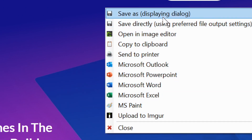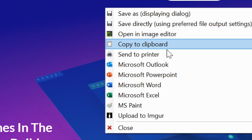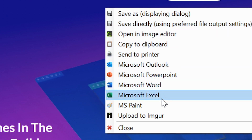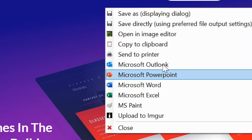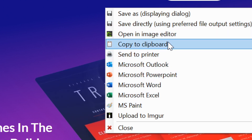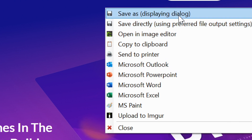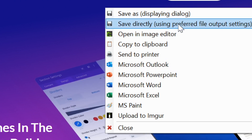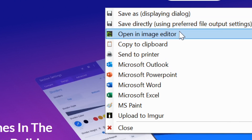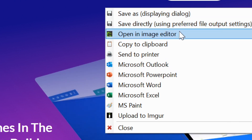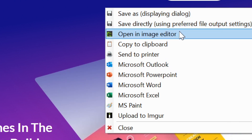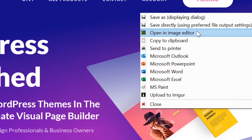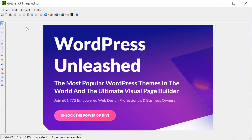You can also export it to different applications or even send it to your printer. Or if you want, you can upload it to Imgur. More often than not, though, you'll find yourself wanting to open it up in the image editor, so let's go ahead and do that.